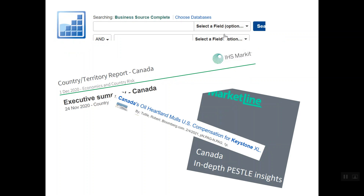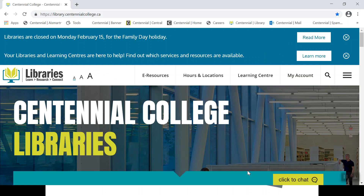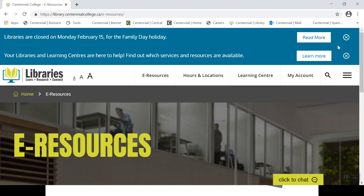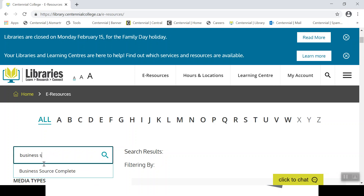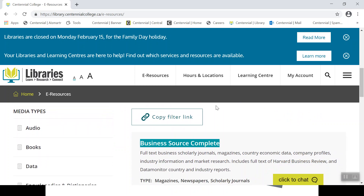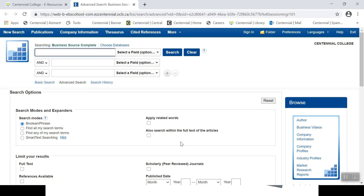Seeing as we are at the Business Source Complete interface, let's start here. We'll skip over to the library's homepage. If you haven't been here already, you should bookmark the eResources tab — this is your gateway to the library's online collections. We'll scroll down to the collection search box and open up Business Source Complete. This is the part where you'll need your MyCentennial login credentials. However, I've moved straight into the collection because I logged in not long ago. Once you've logged into a collection, you can skip between other collections without having to repeat the login process.